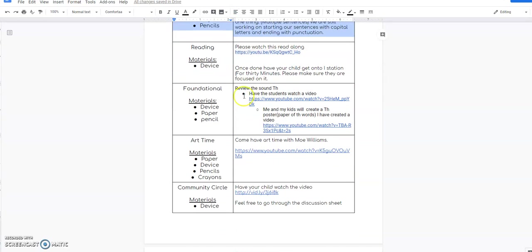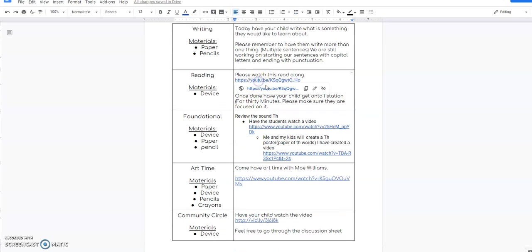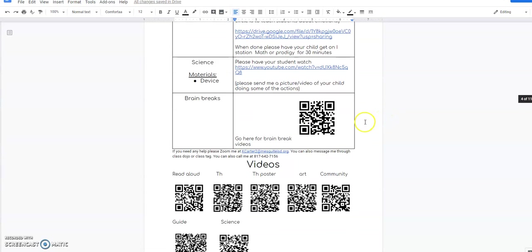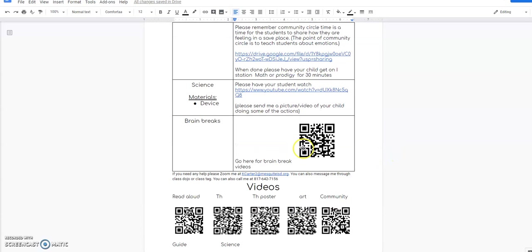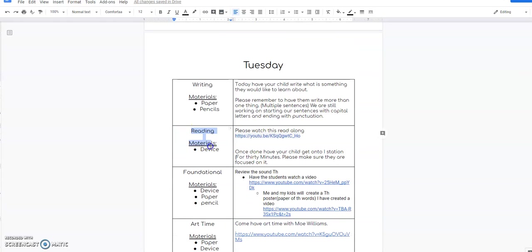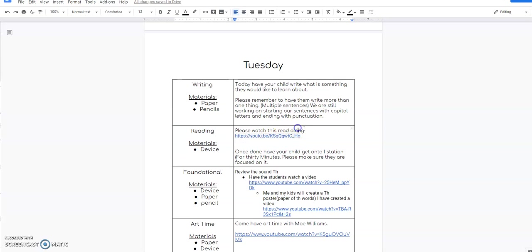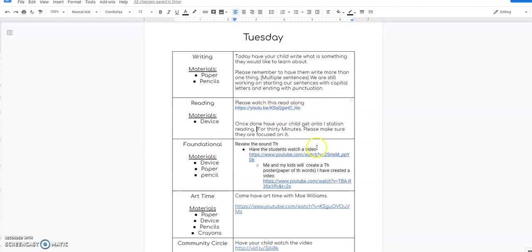After writing, I would suggest taking a brain break. Please parents remember you have a digital link that you can click on, you could type in the link, or you have the QR codes at the bottom of the page that are labeled with each activity. After writing, you're going to do reading. For reading, all you need is a device. You're going to click on this link and it's going to take you to a video, and once your children have done the read-along, they can get on I-station reading for 30 minutes. Please remember it's vital that they are on there for 30 minutes, not clicking around, not switching from I-station reading to I-station math. We want them focused on that lesson for 30 minutes.